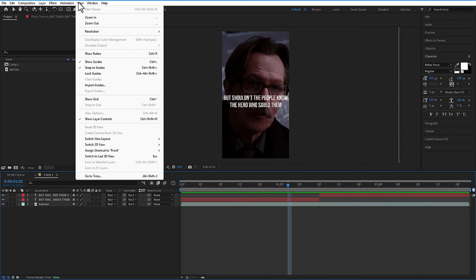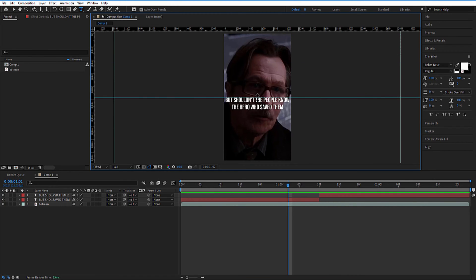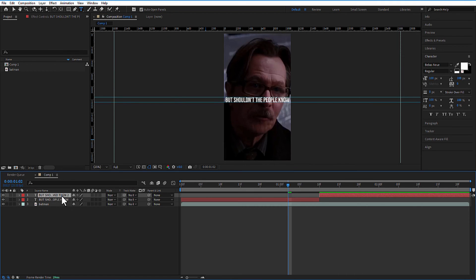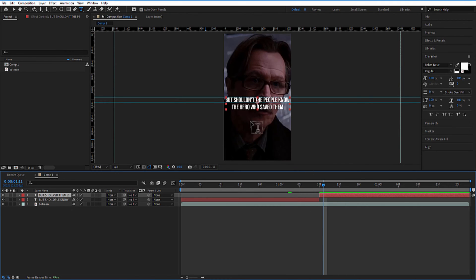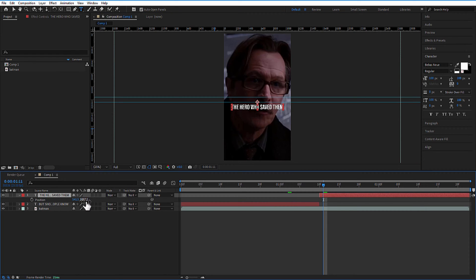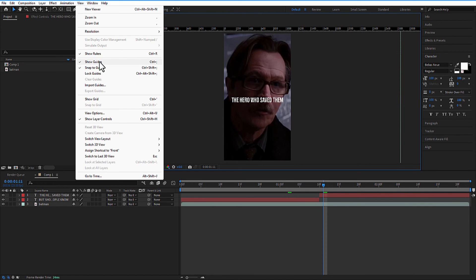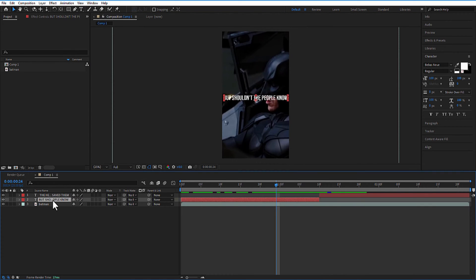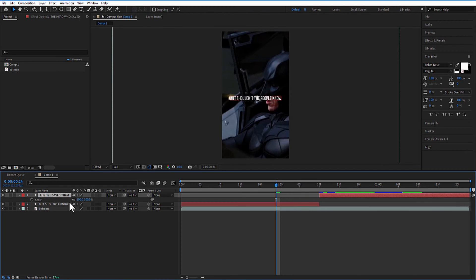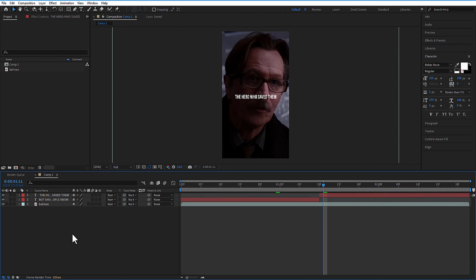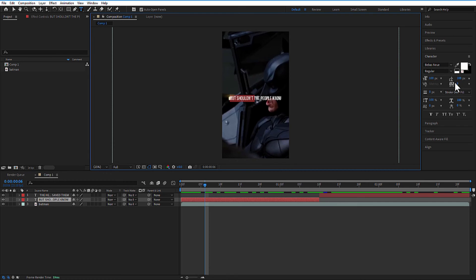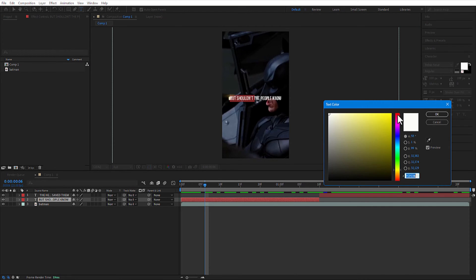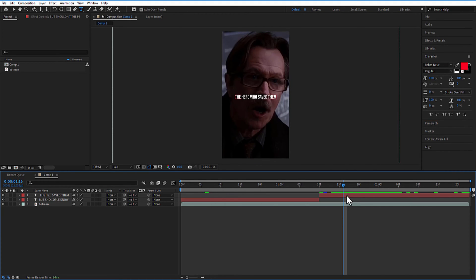Go to View, Show Rulers. Adjust the text position. Decrease the scale size of these two texts to 80. Now let me change the color of this text to red and for this text to green.